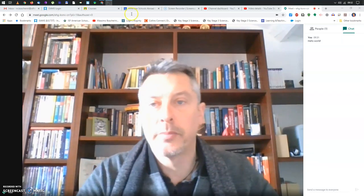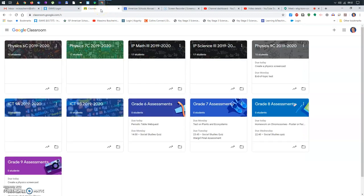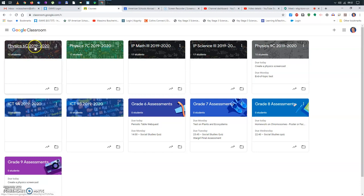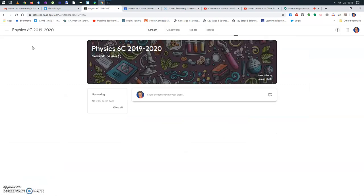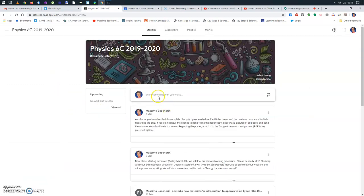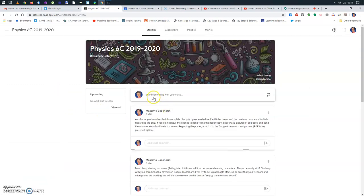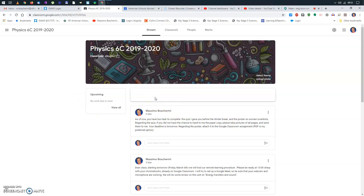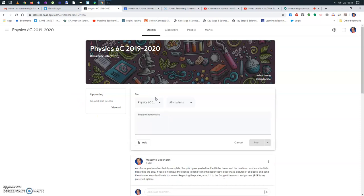But now let's see how we can have the students join the conversation. So if you remember, I copied some information on the clipboard. Now, my next step will be to go on Google Classroom. So here I have all of my classes, and for instance, I'm going to my grade six class.